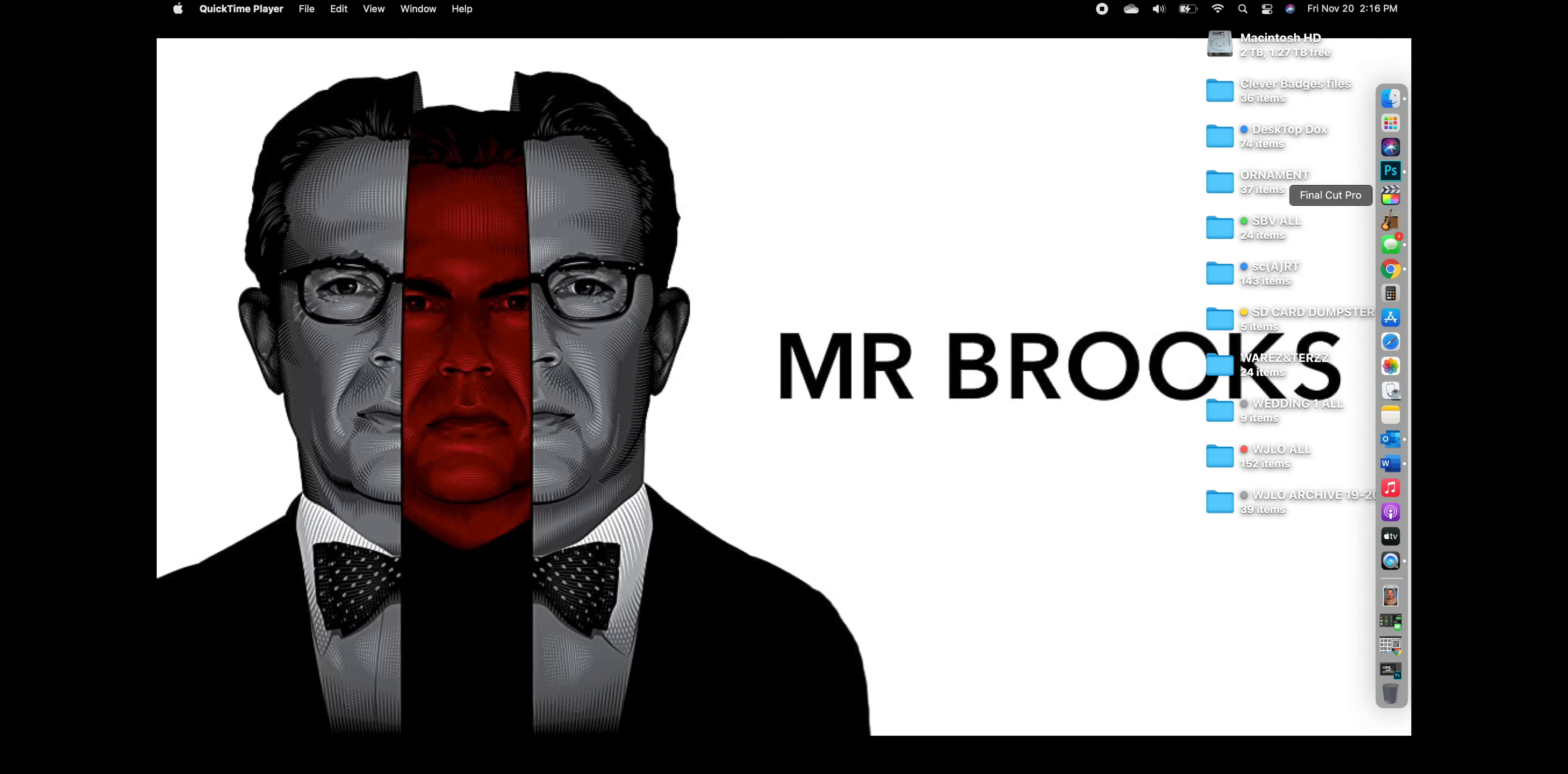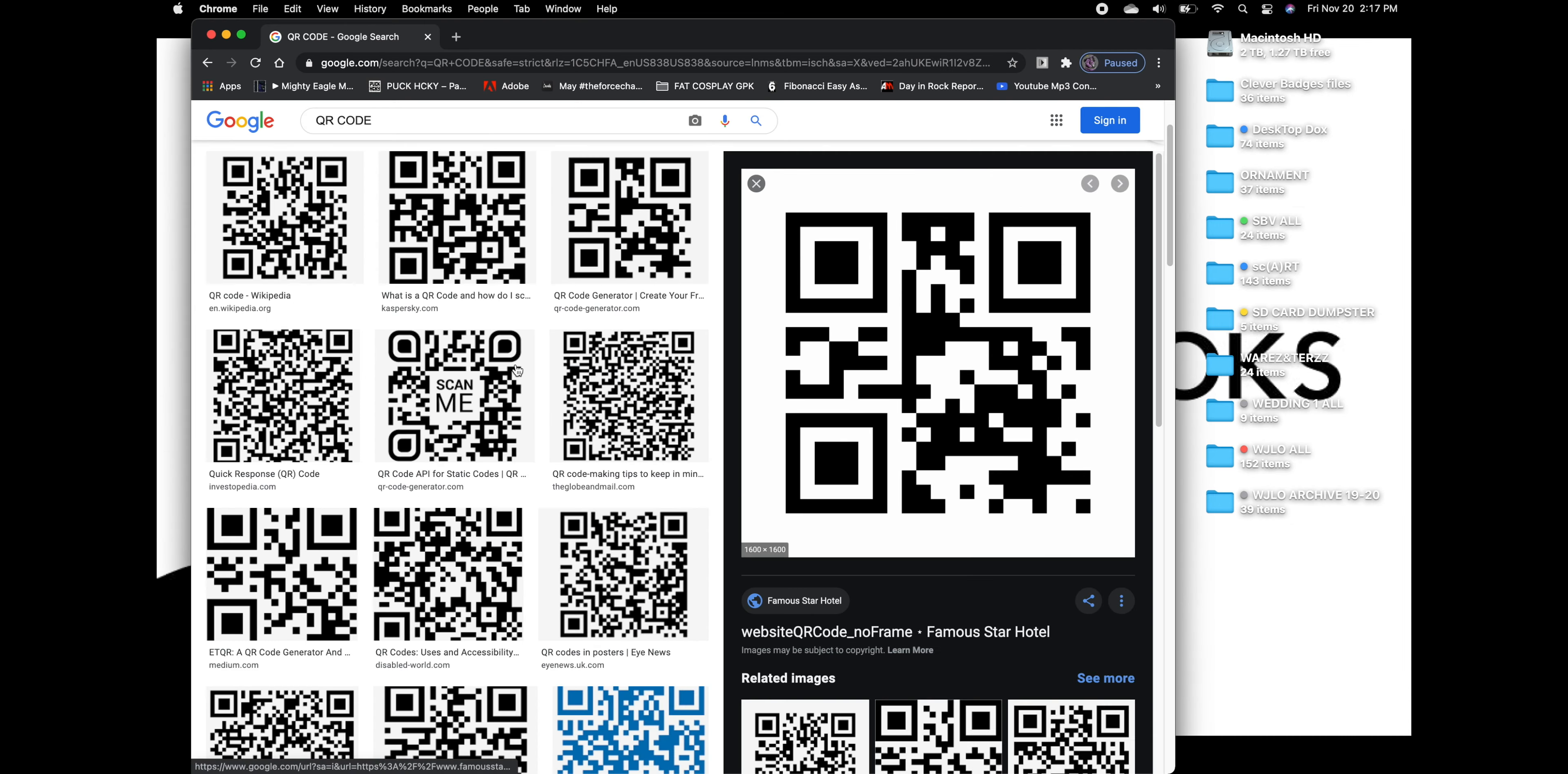Now you should have already been issued a QR code by your teacher. This is what a QR code looks like, by the way.